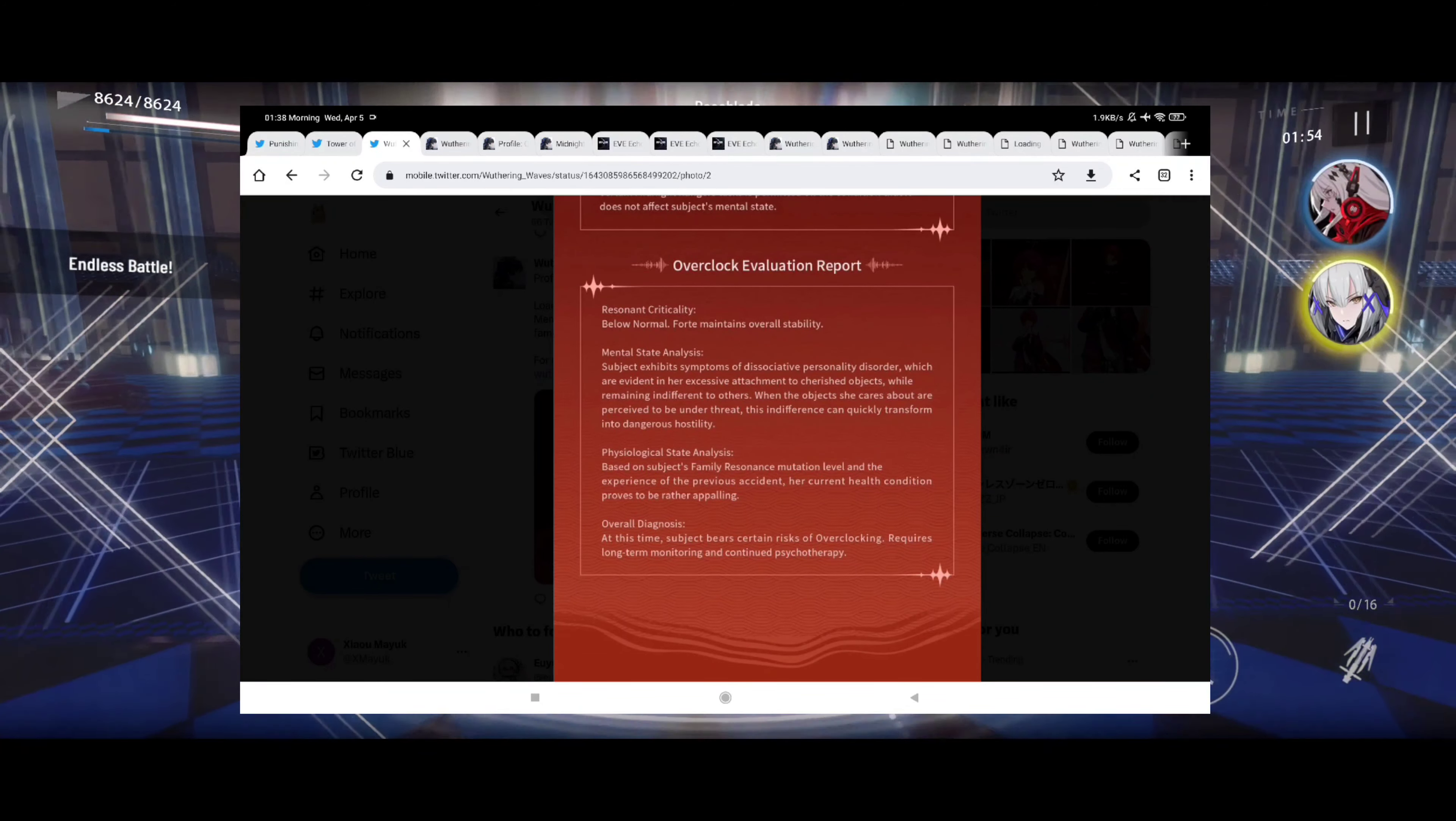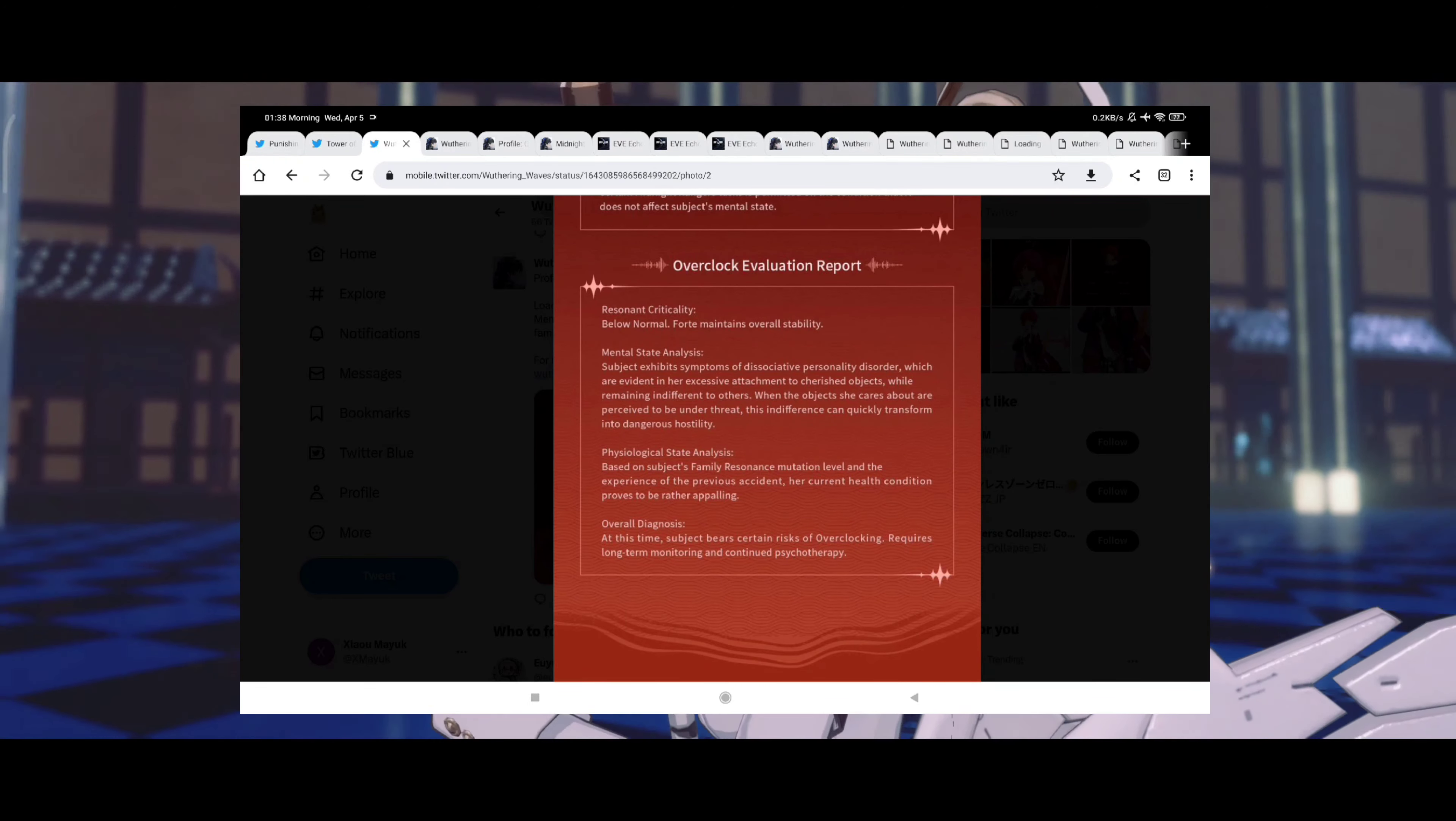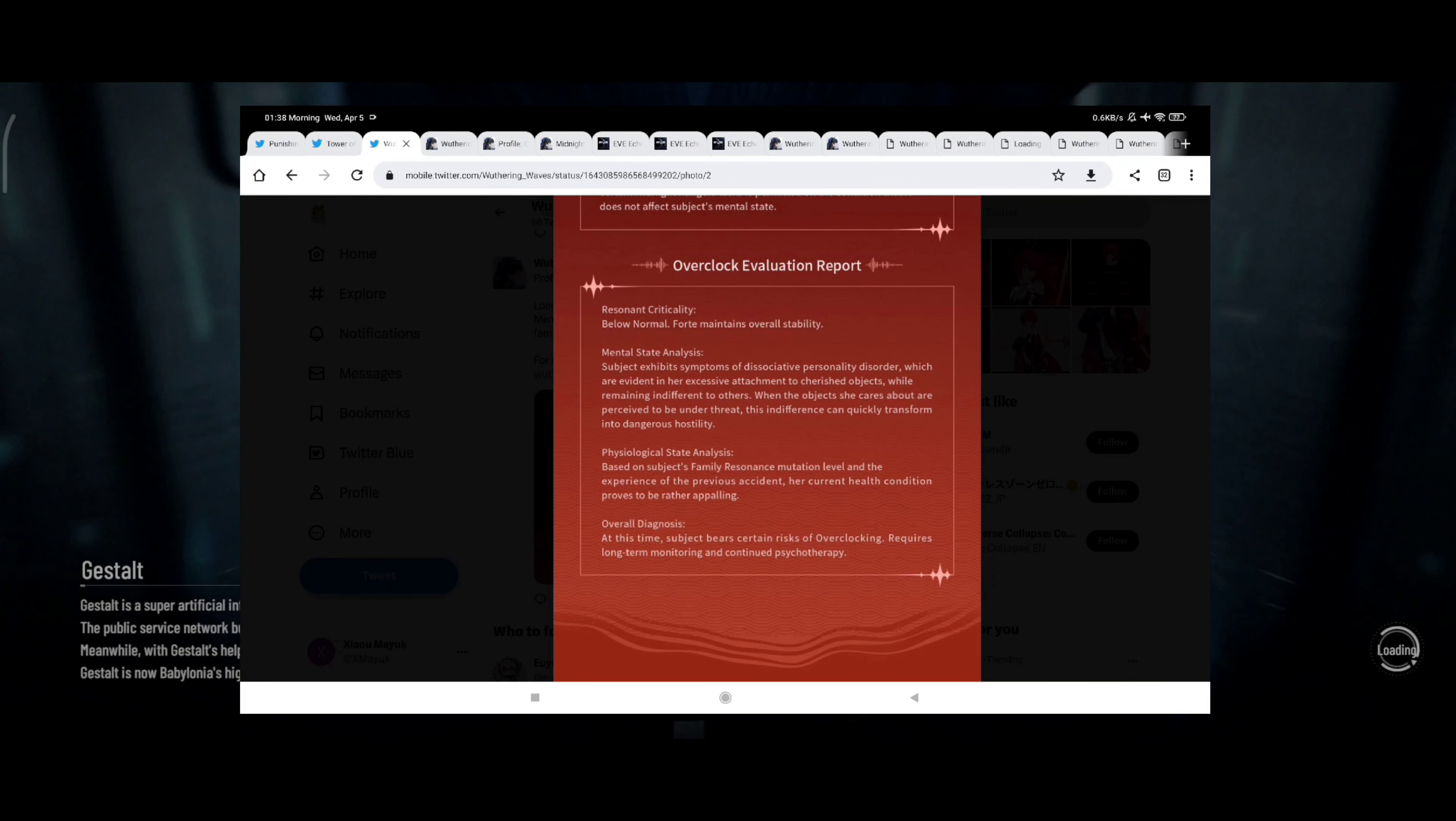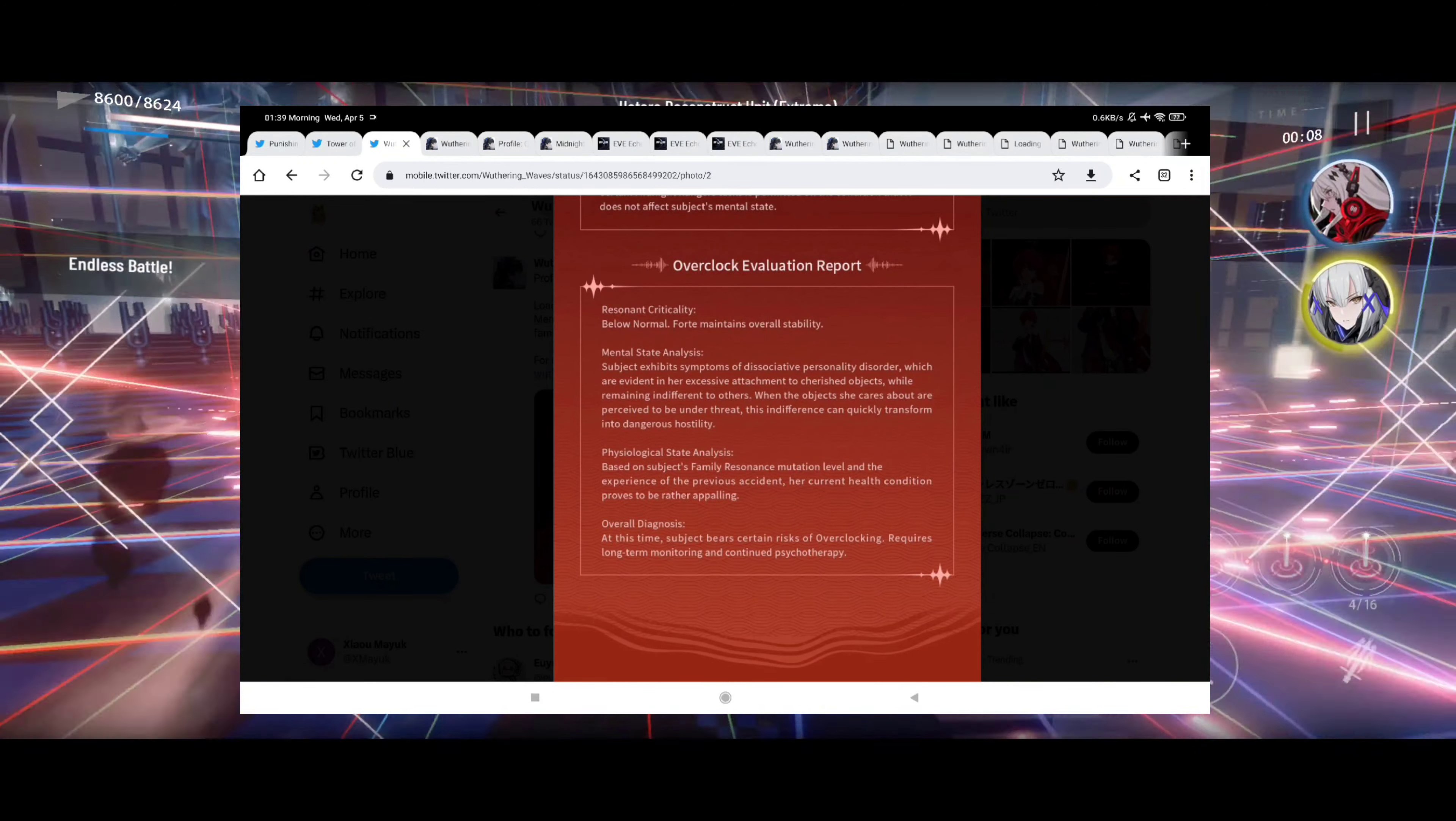Overclock evaluation report result: criticality below normal, fort maintains overall stability. Mental state analysis: the subject exhibits symptoms of dissociative personality disorder which are evident in her excessive attachment to cherished objects while remaining indifferent to others. When the objects she cares about are perceived to be under threat, this indifference can quickly transform into dangerous hostility. Oh, I have a bad feeling about this one.